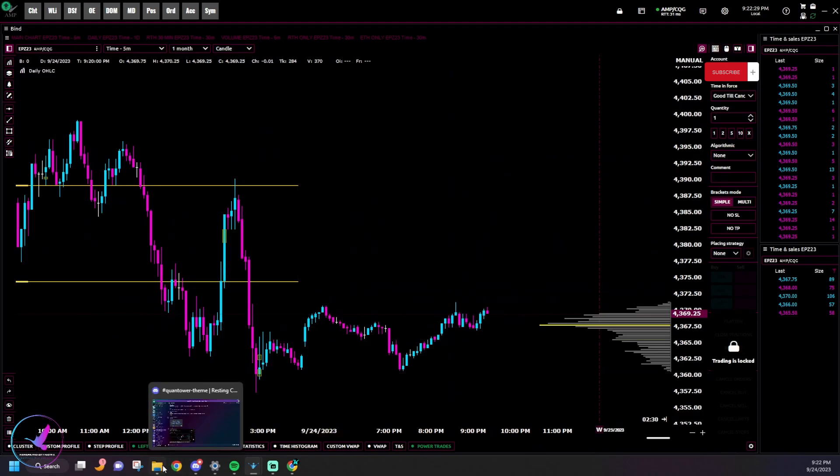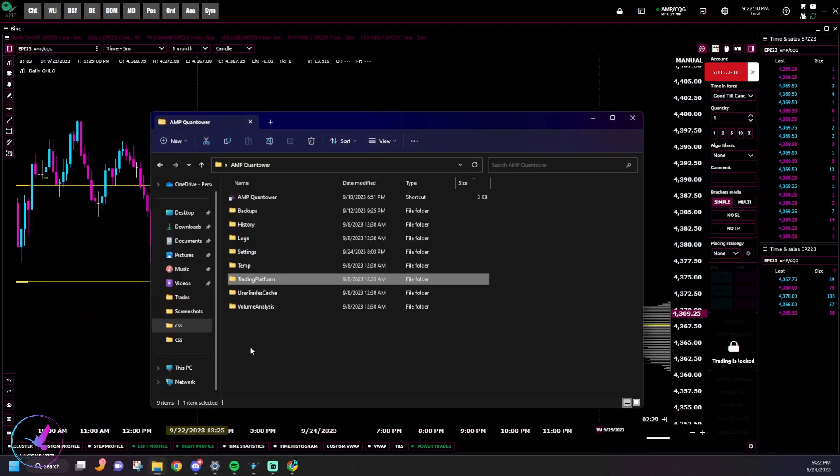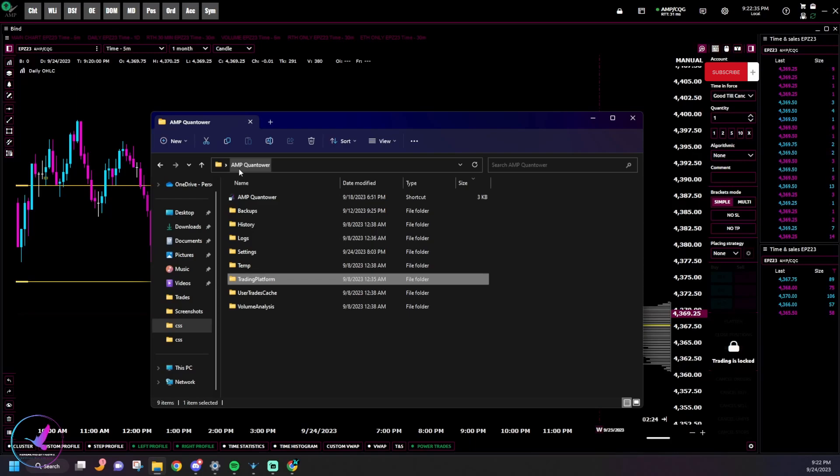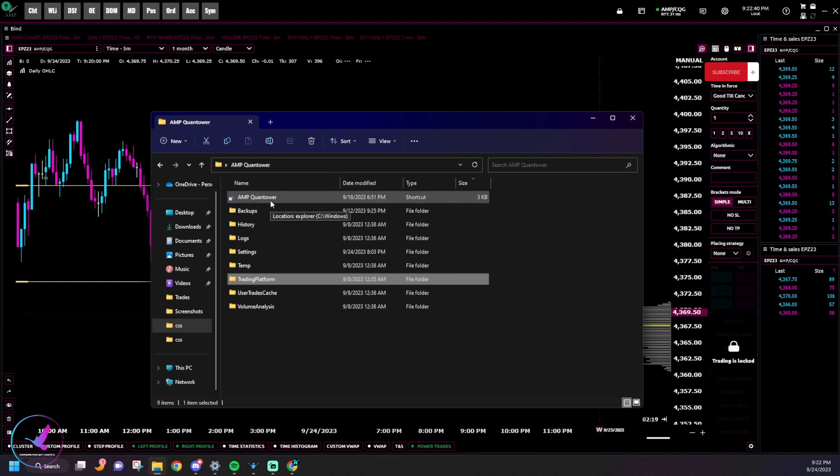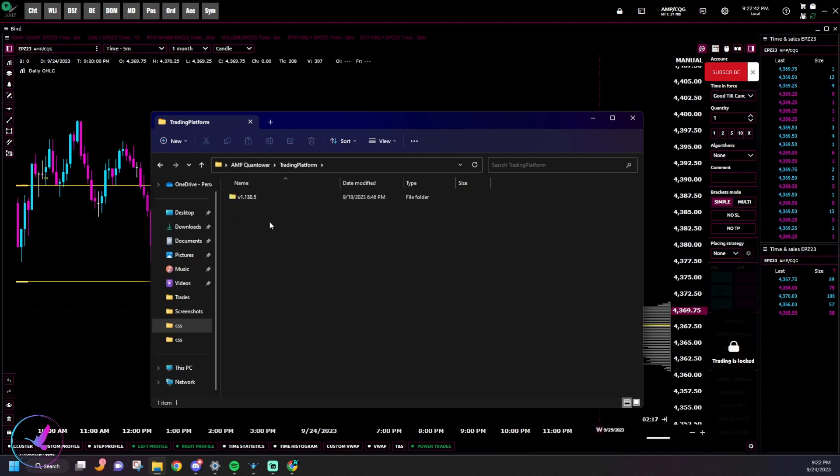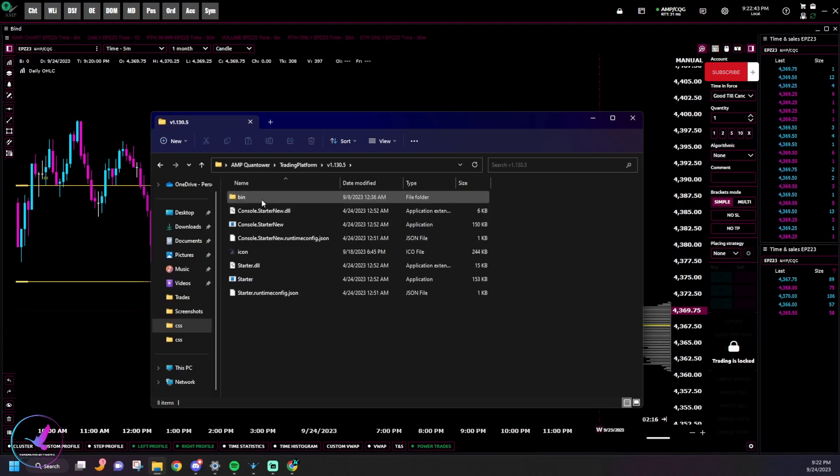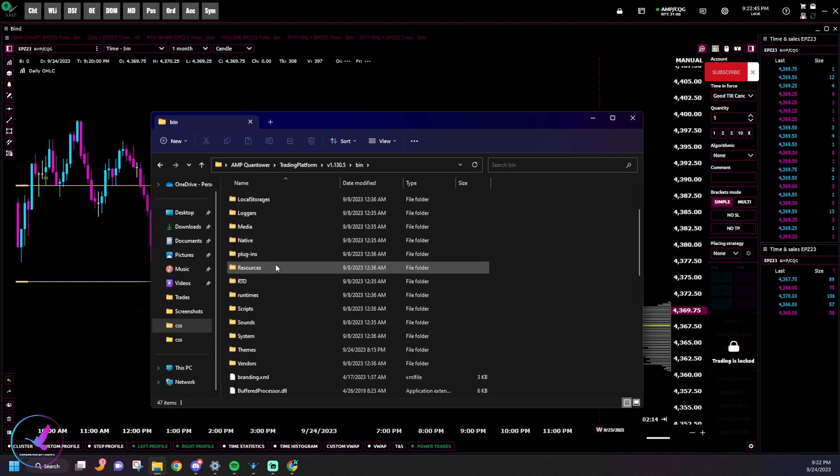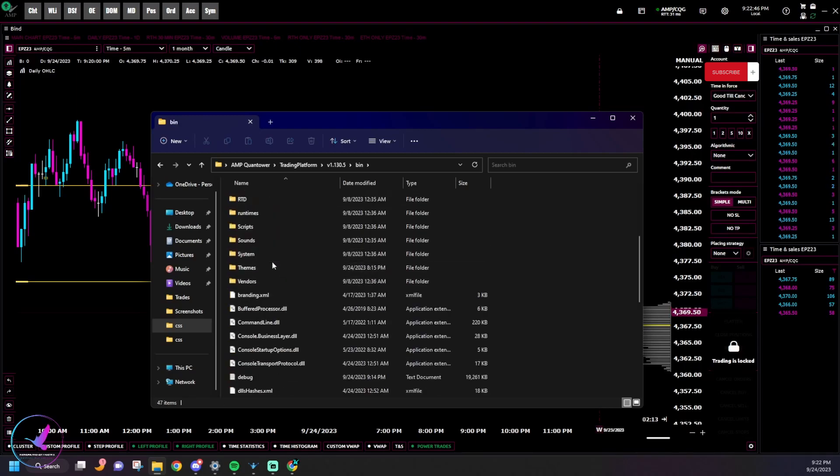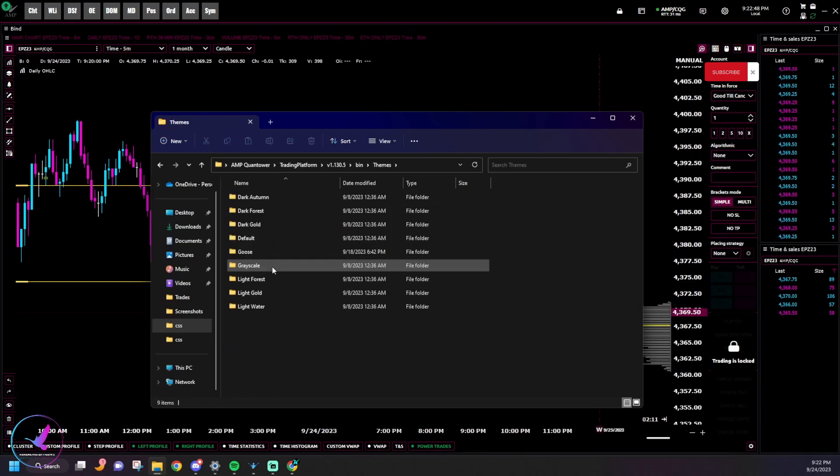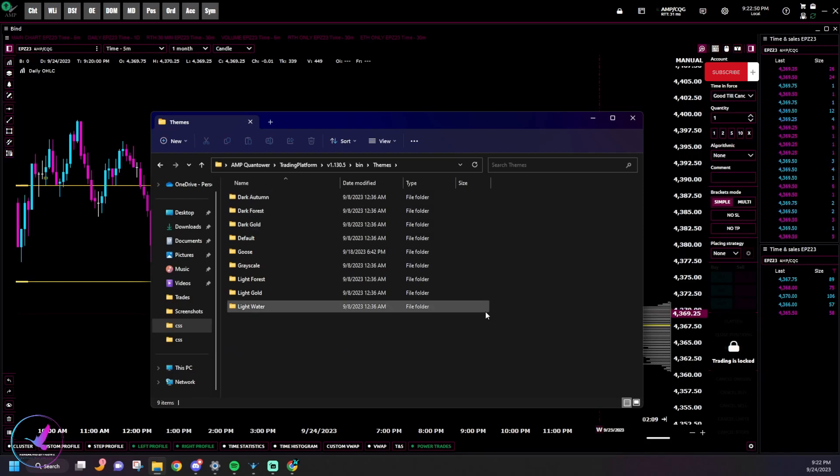We will want to open our Quantower folder, and this works with regular Quantower and AMP Quantower. I know they're separate software programs, but the process is all the same. So open up your Quantower folder, go to Trading Platform, your version, open up Bin, and then scroll down, go to Themes.